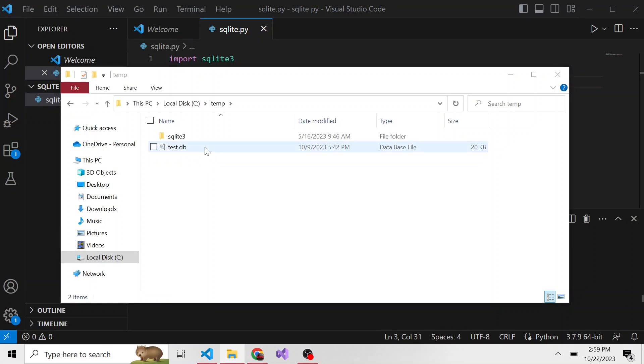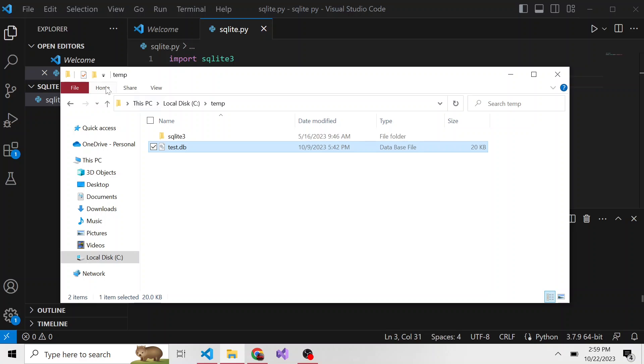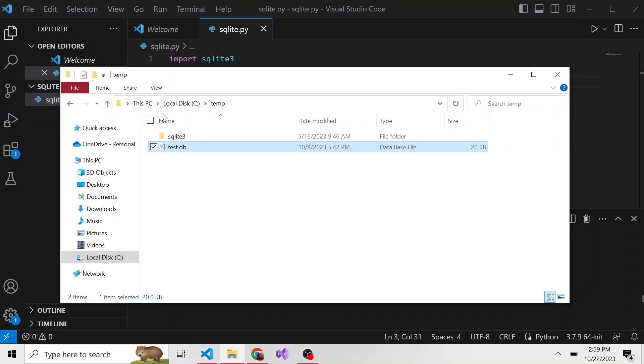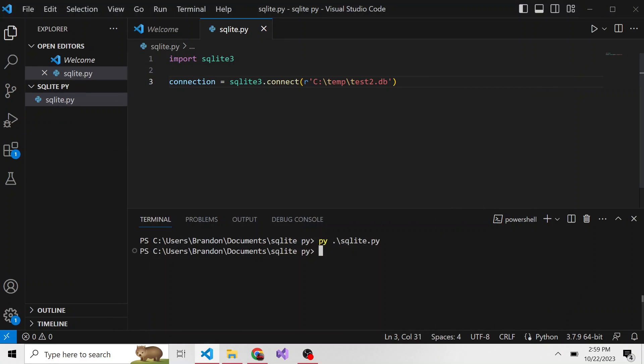Let's connect to our current one that we already have data in. I'm just going to copy the path of this, which actually I don't need to do because I just need to change this from test2 to test. That will connect it to our existing SQLite database. But how do we go about querying?